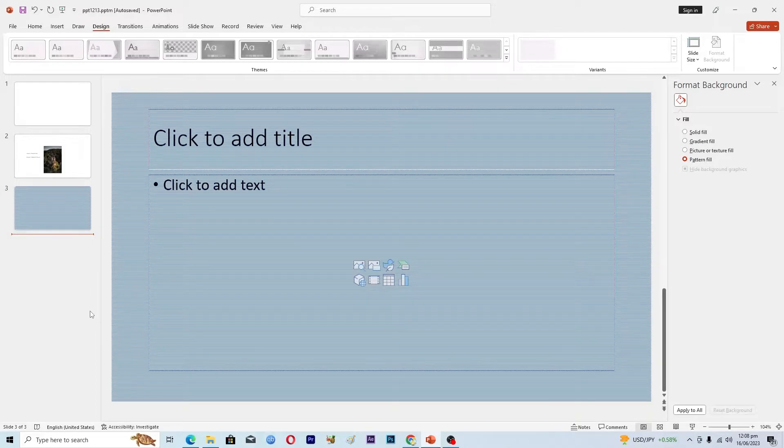Hello guys and welcome back to my channel. In this video I will tell you how to change margins in PowerPoint. Before starting the video, make sure to like this video and subscribe to my YouTube channel for more tips and tricks like this one.